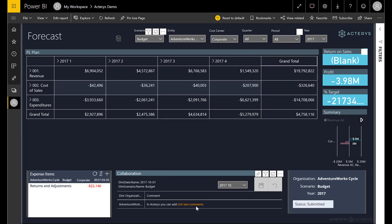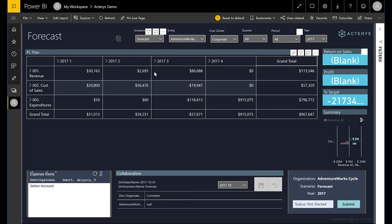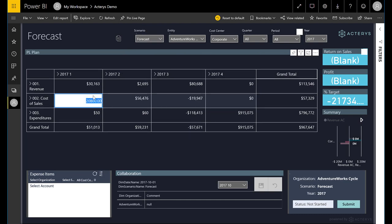A light version is available that is limited to the reporting functionality. The matrix includes inbound and outbound filtering, so for example clicking on a cell will automatically filter all the related visuals to this particular context.